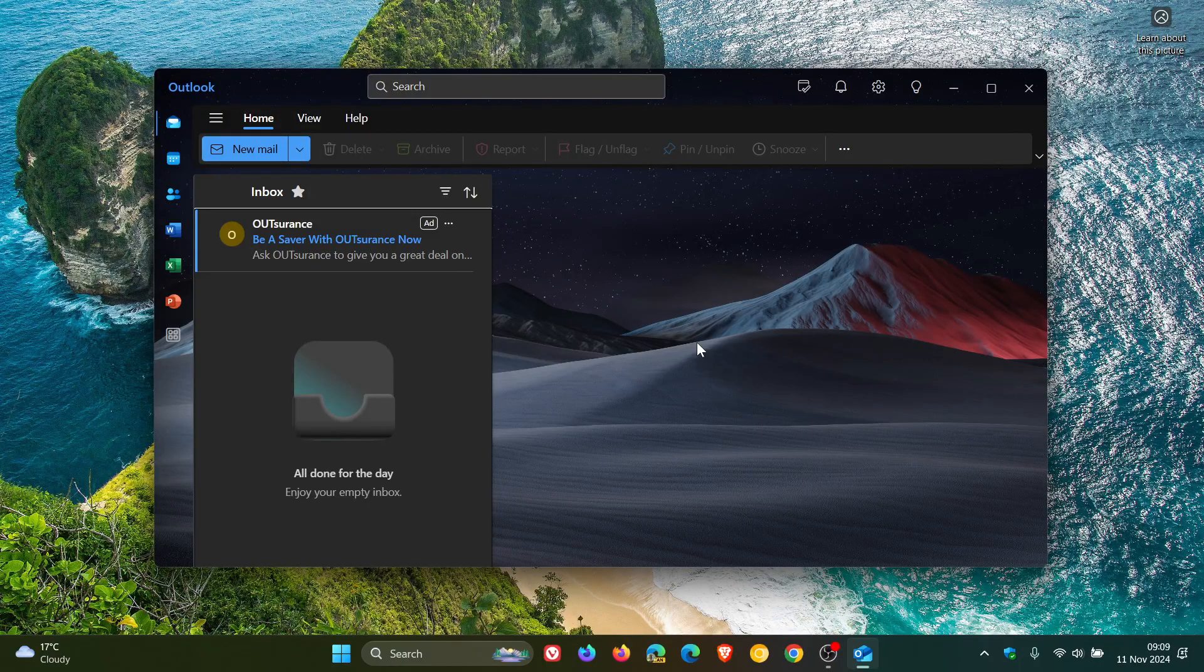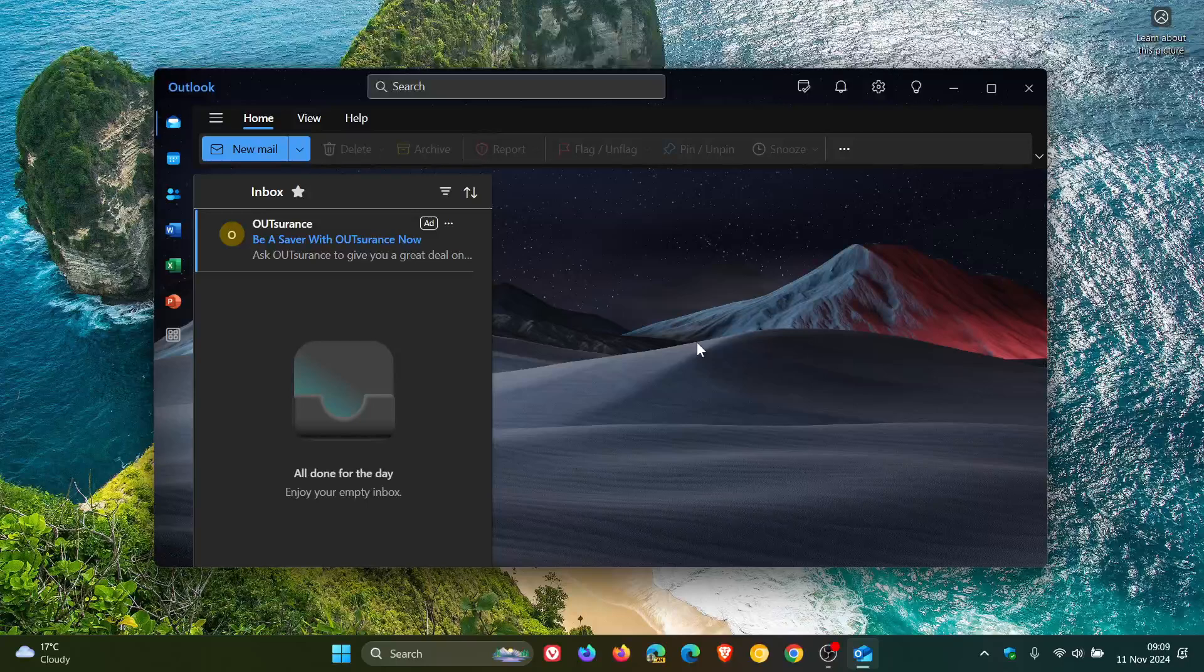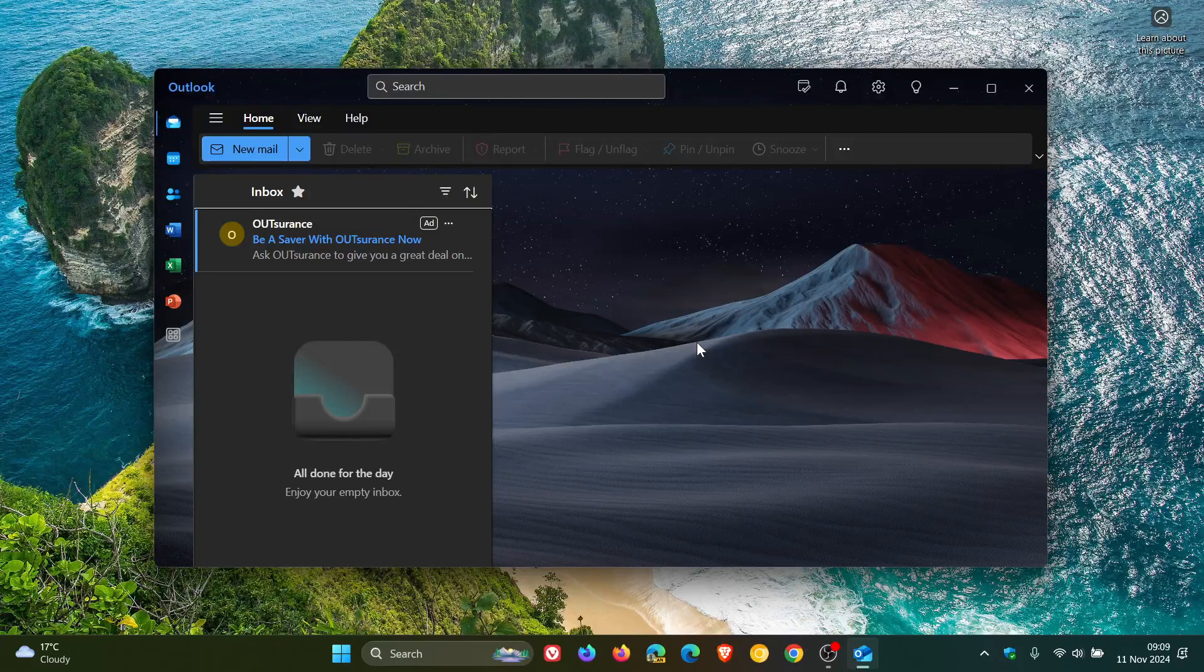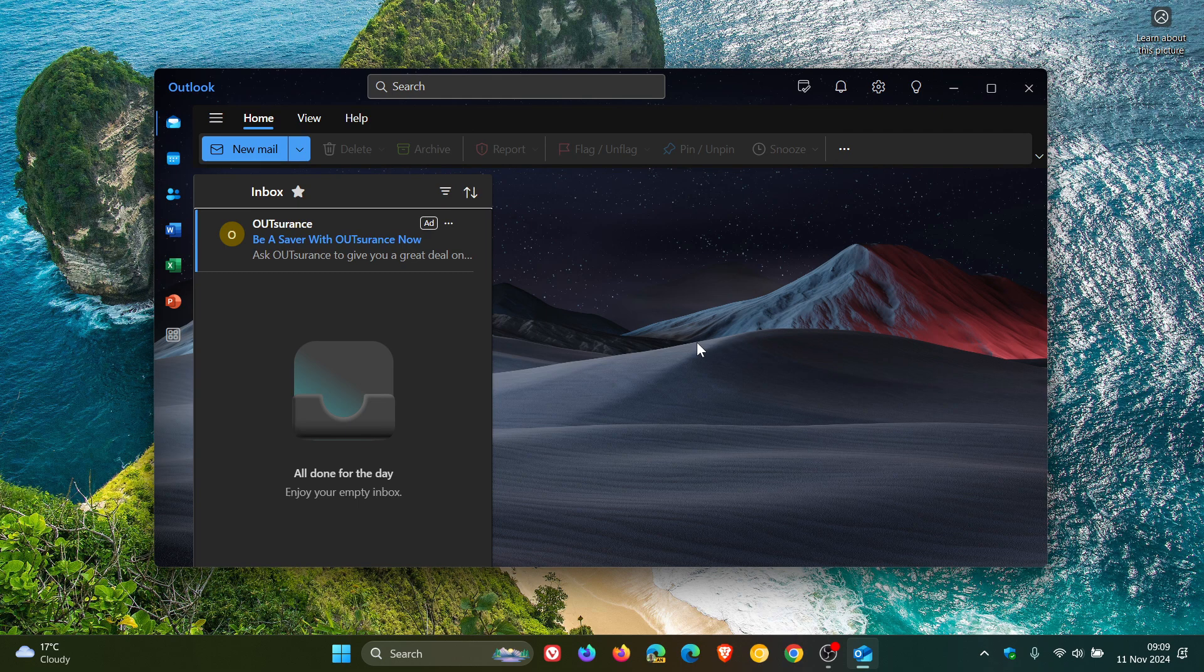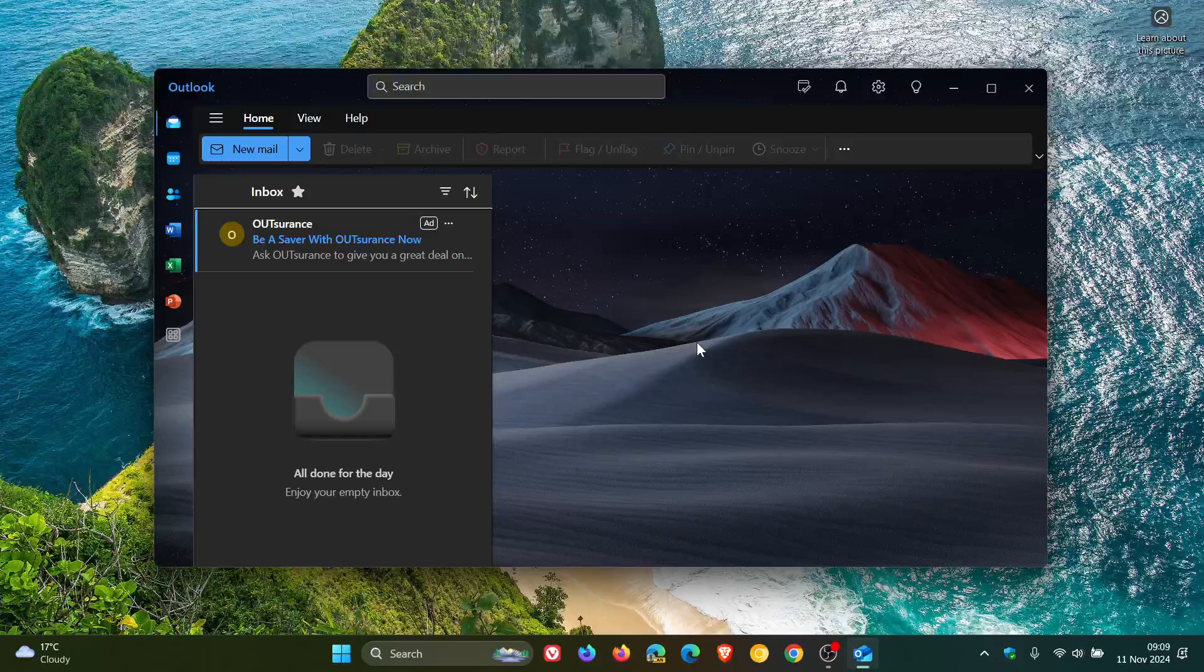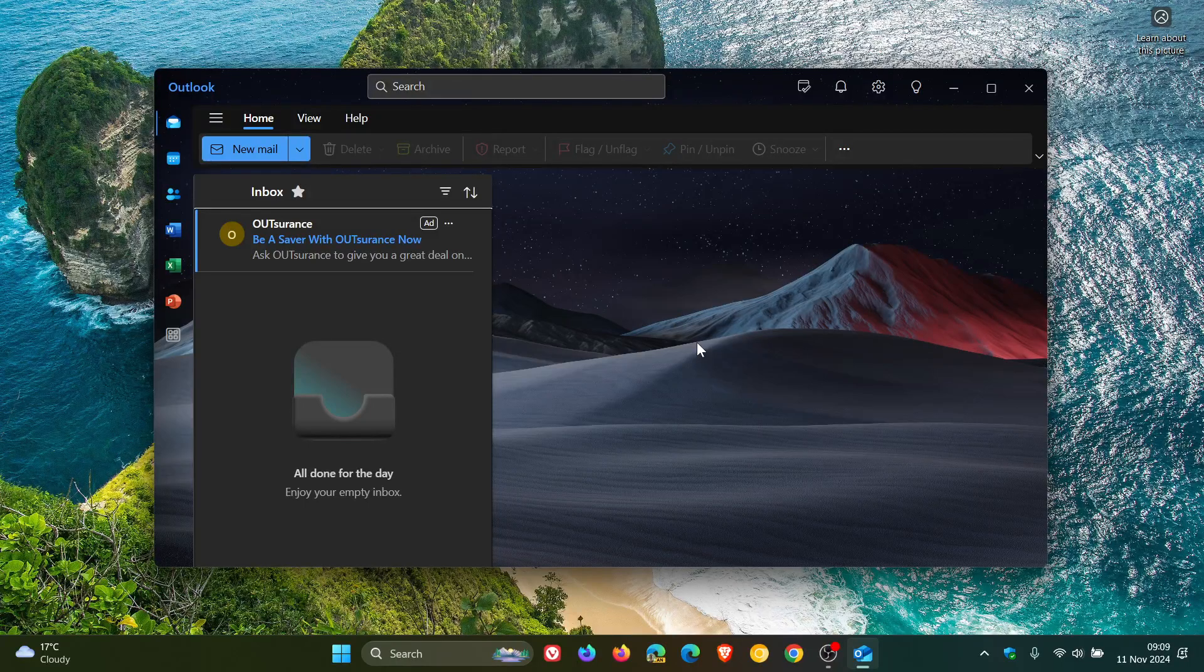Even if you have Mail and Calendar on your system and it's currently working, after December 31st, 2024, you will not be able to send and receive emails. The app will not work, basically. Microsoft is forcing you over to the new Outlook.